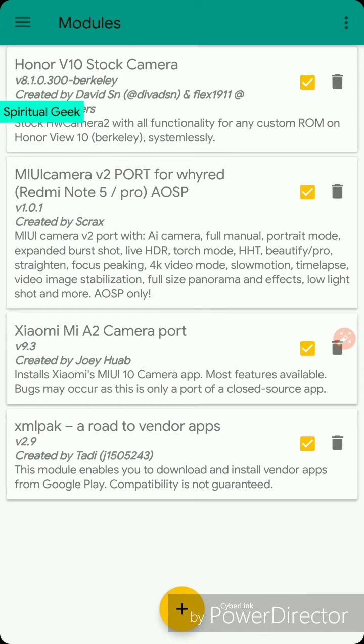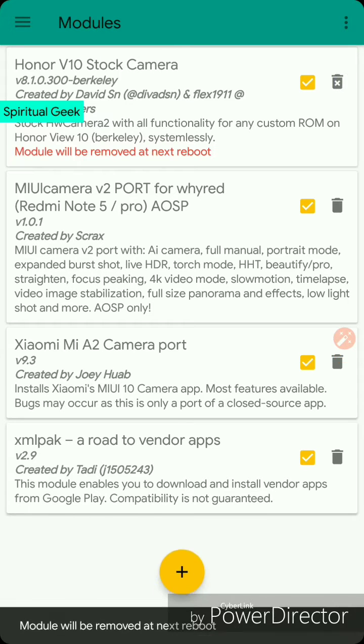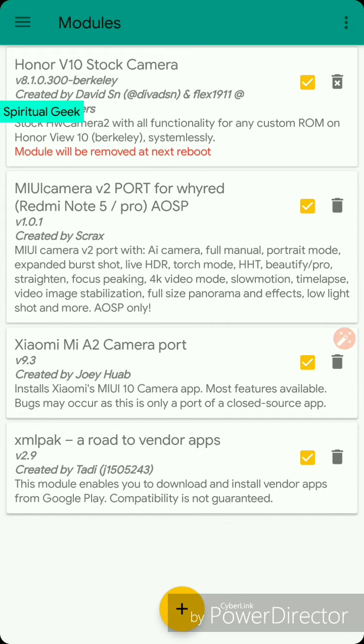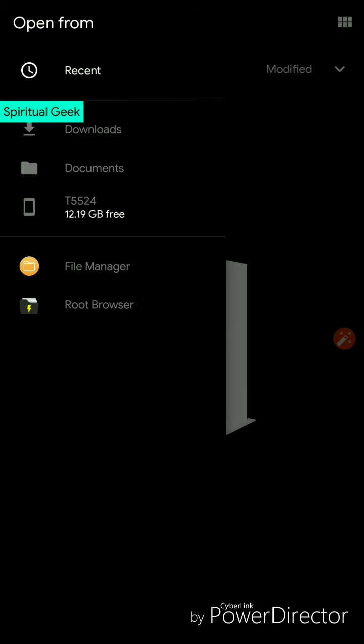You can also try different modules. If you want to delete them, you can just click on delete and restart your phone and it will be removed from your system. There are many cool modules available. There are different ways to install them.